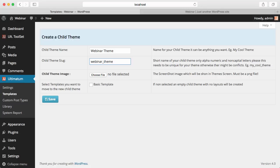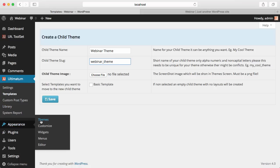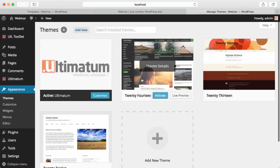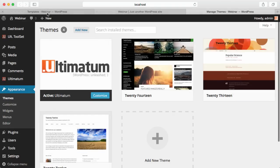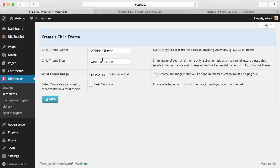Child Theme Image is a screenshot image of your theme — the kind of image you see in the theme screen. It has to be a .png file. If you don't have the file, it's not important; it will just show empty. You can also select templates you want to move to the new child theme. Note: this is a move function, not a copy — when you move a template from Ultimatum to your child theme, it will no longer be available in the Ultimatum part; it becomes part of the child theme.